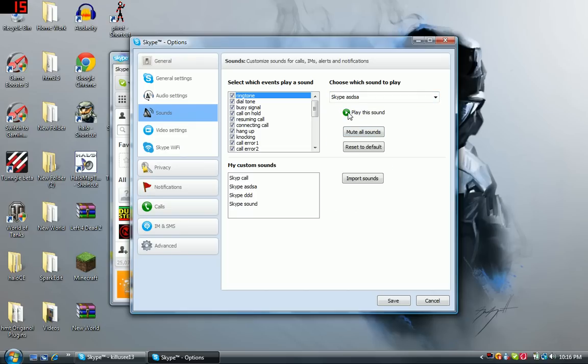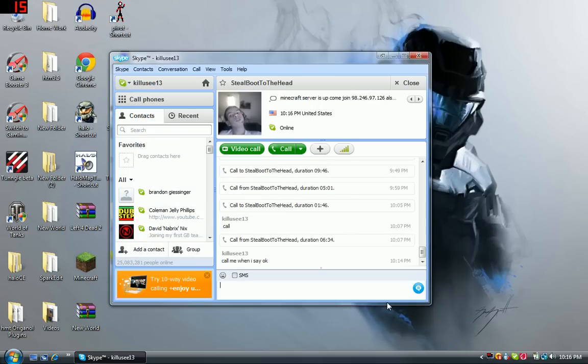You can click it and hear it play — 'la la la la la la' — to confirm it's right. Then click Save, and there you're done. I'm just going to have him test it — I'll tell him to call me.